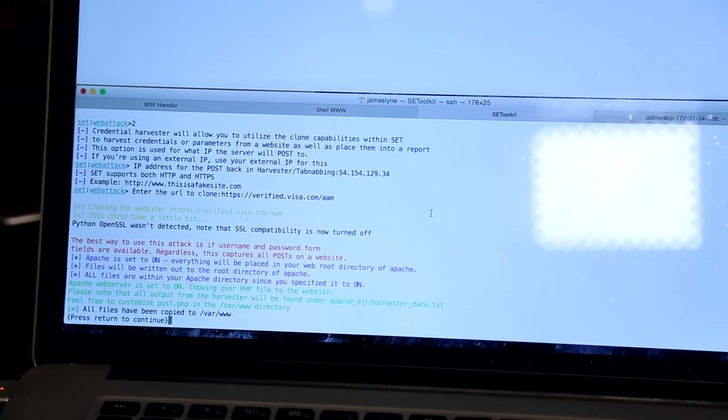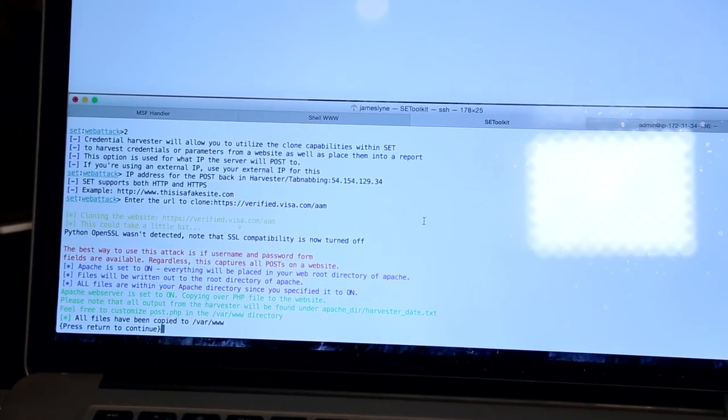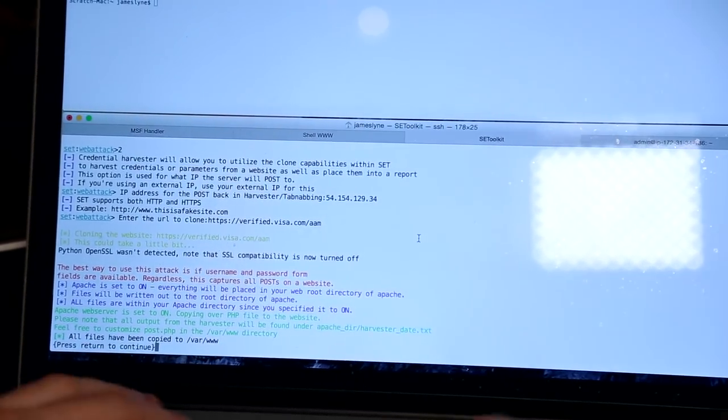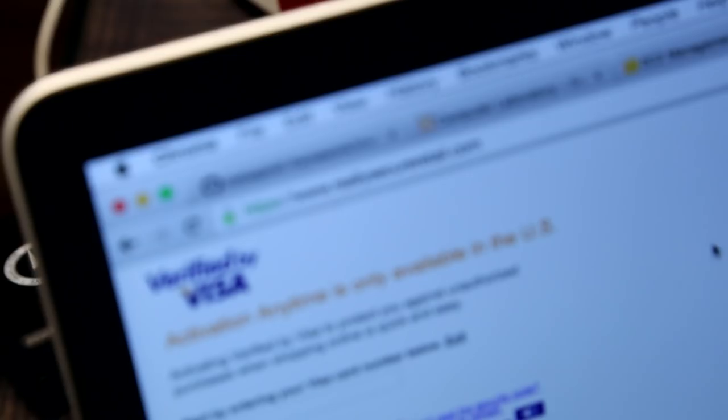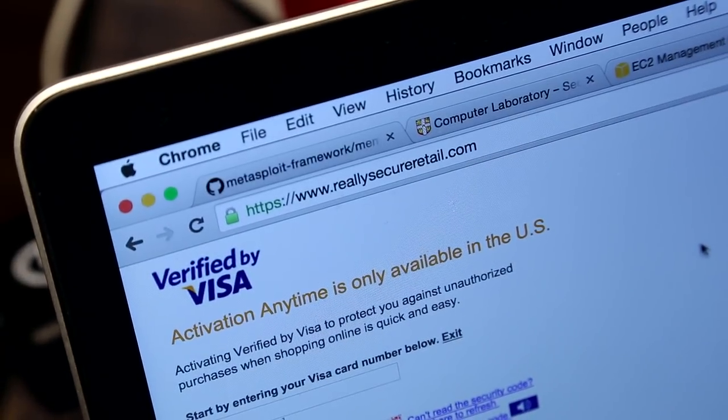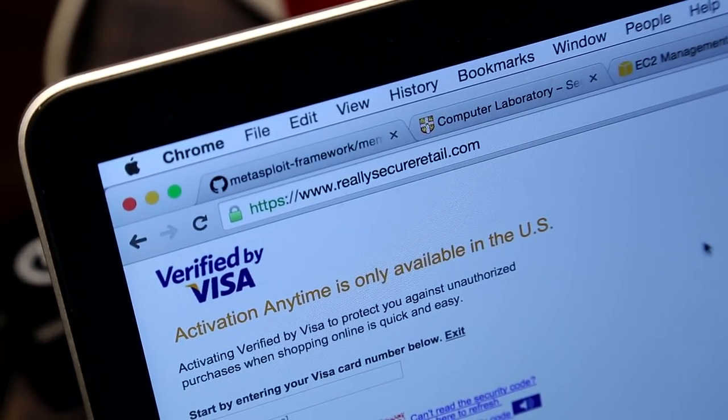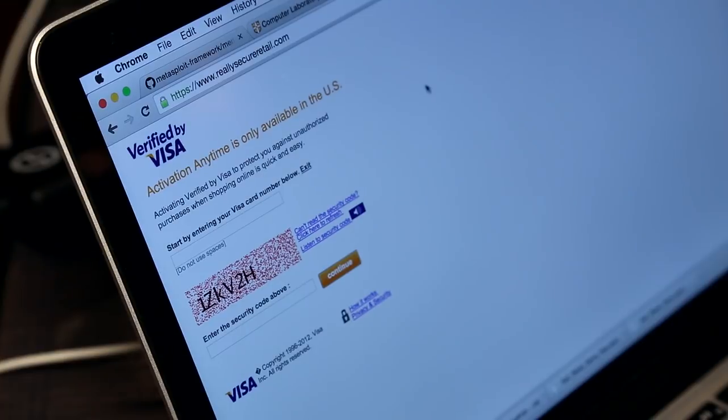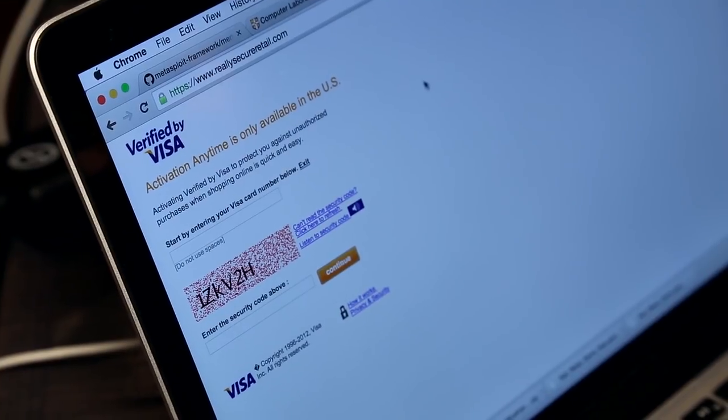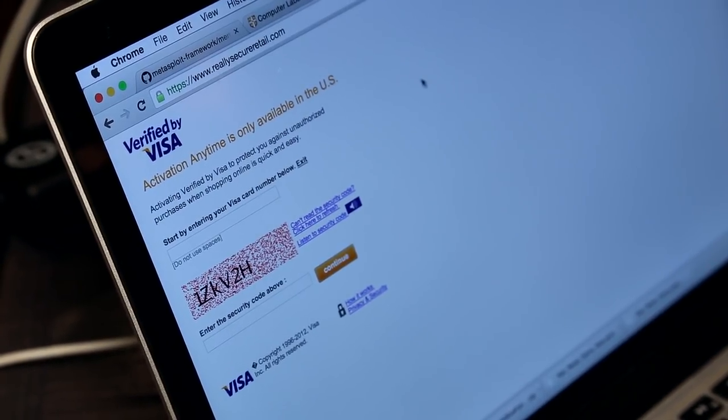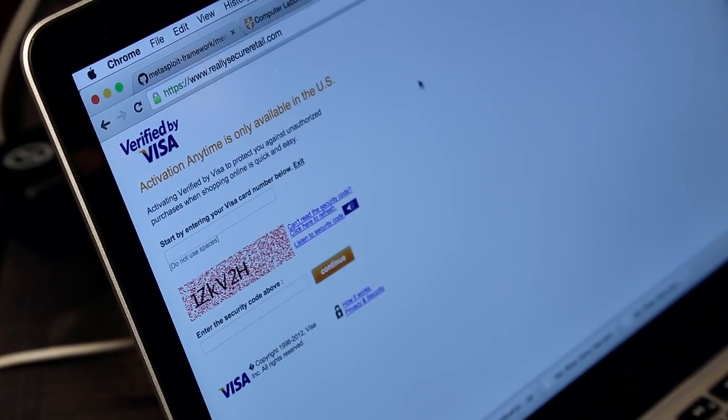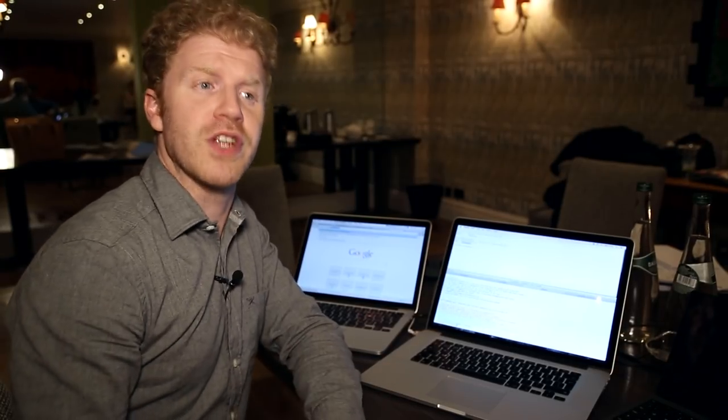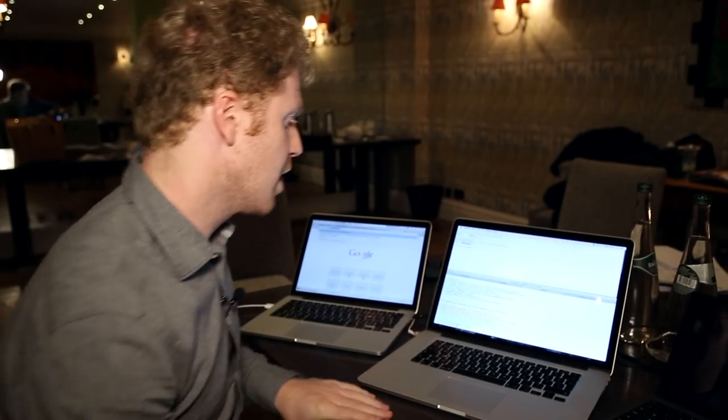Really secure retail dot com. Bought the domain name, bought a nice certificate. So I get that nice shining padlock that says everything is fine. Users know this means that everything is trustworthy. I've even got a little banner that says my website's secure. So it's good to know that as I'm stealing your data, it'll all be encrypted perfectly.